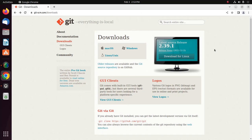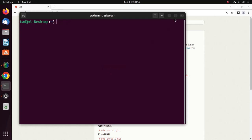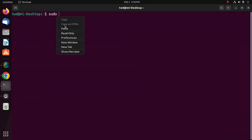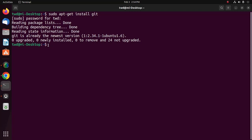I am going to show how to install Git on Ubuntu. Copy the install command, open a new terminal, use sudo privilege and run the command, then enter your password. I already have the latest version of Git installed on my system.